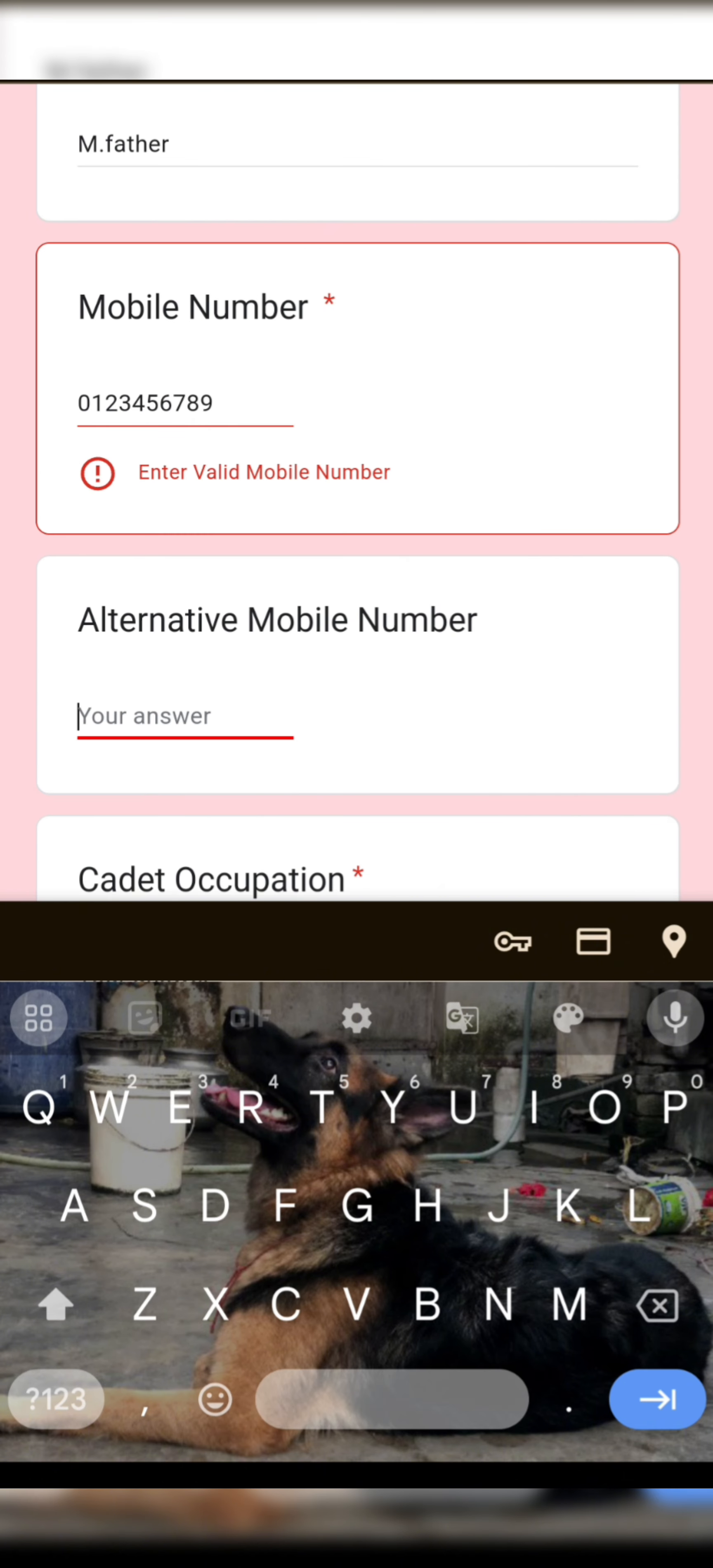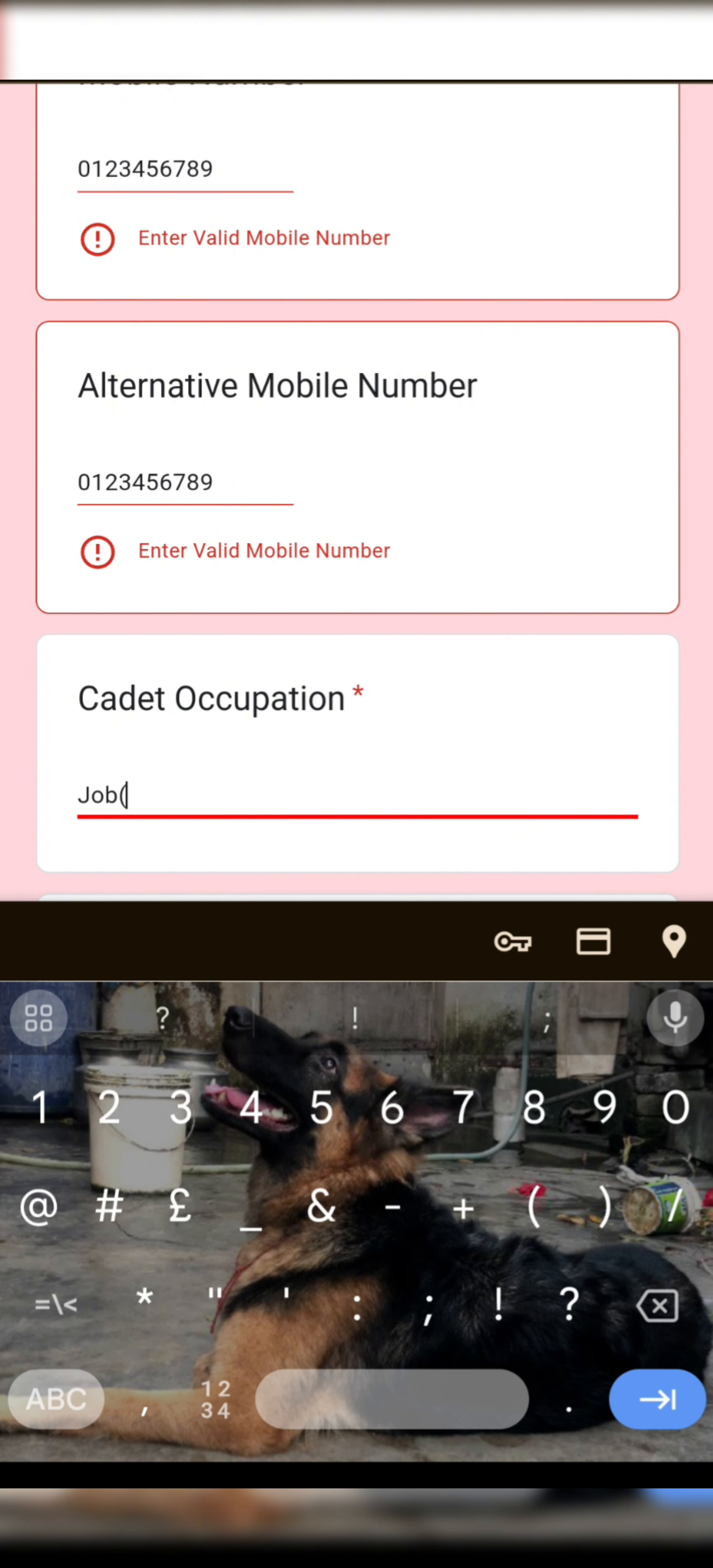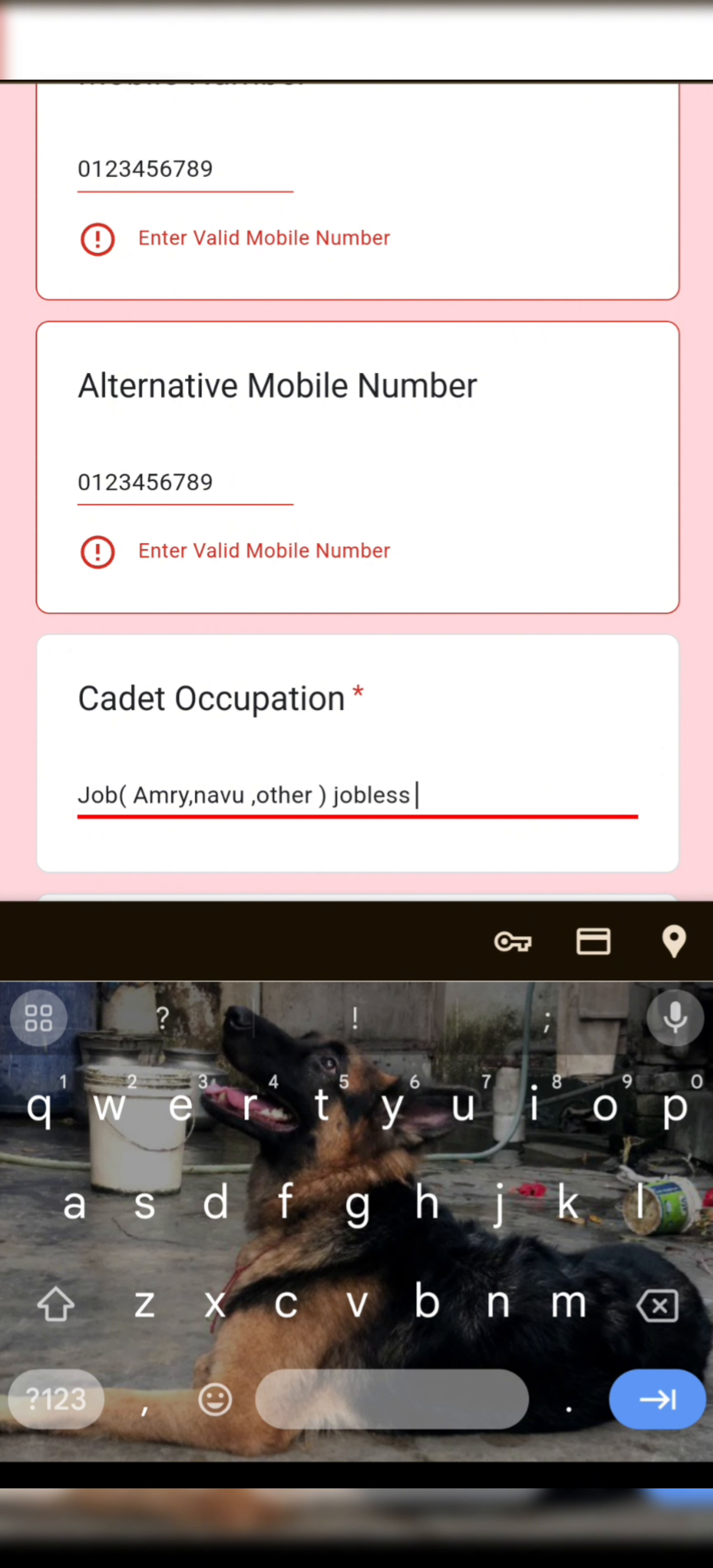Cadet occupation: if you have a job, just type job, and in brackets type your job occupation name like army or navy. If you are non-job, just type jobless. If you are doing any other business, just type in business.